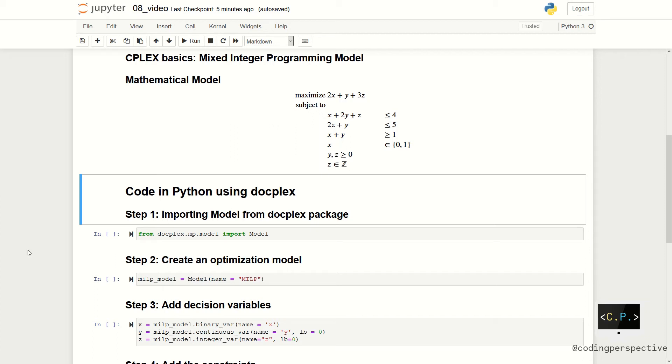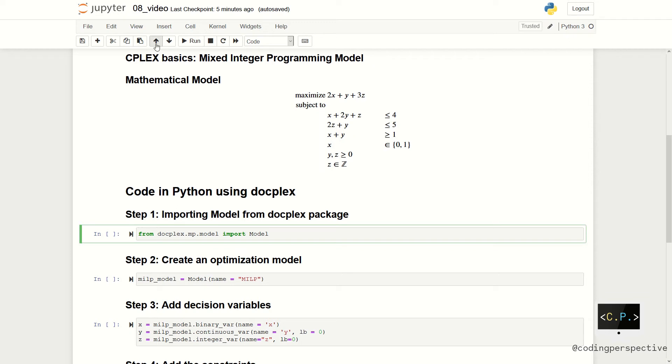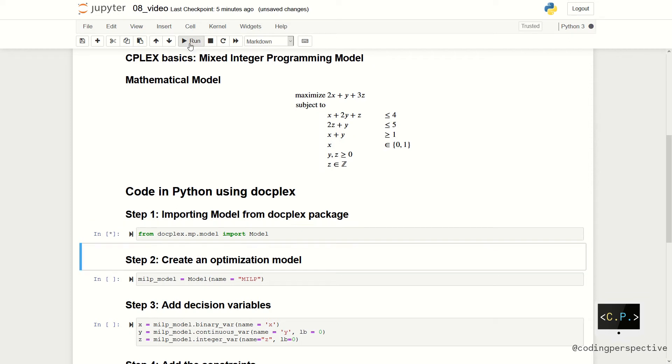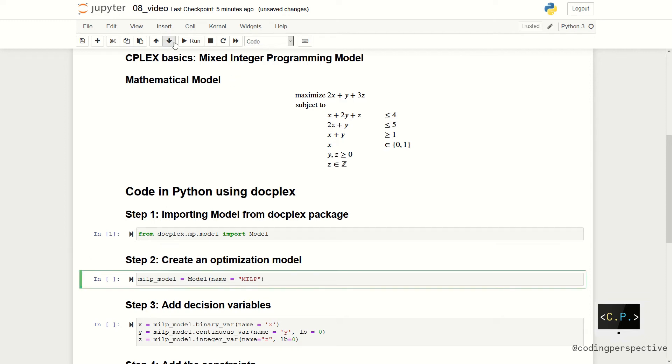For the coding part, as you remember from our previous video, we first need to import the model function from docplex.mp.model. Let me first run this line. We imported our function. In the next step, we create our model instance and name it MILP.